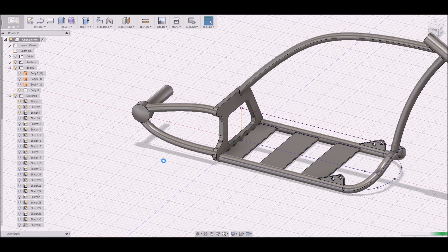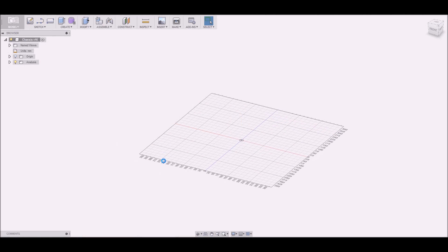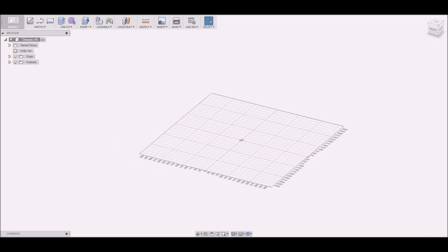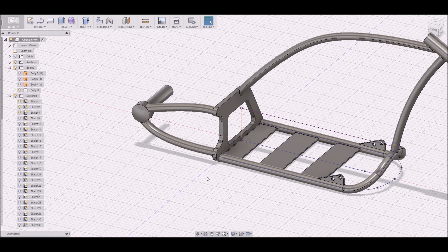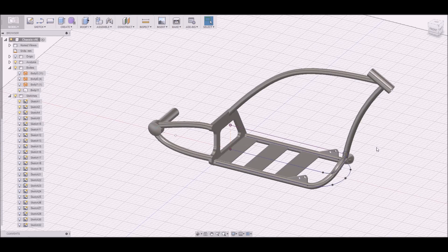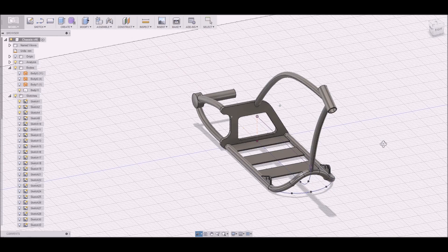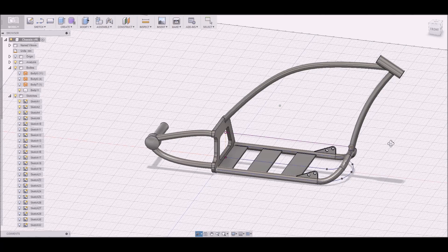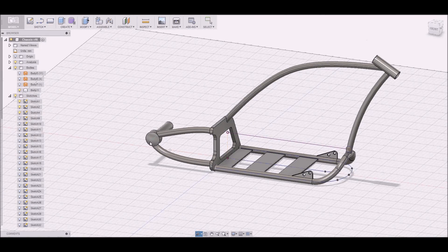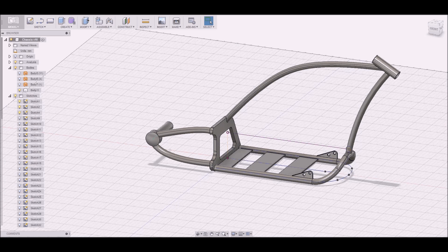If you want the more exact course, it is available at Udemy. There you can see every step very precisely. Here is the complete chassis for a chopper.